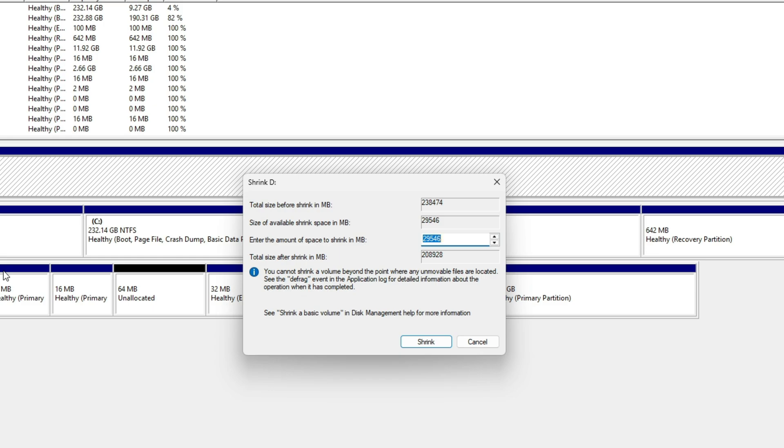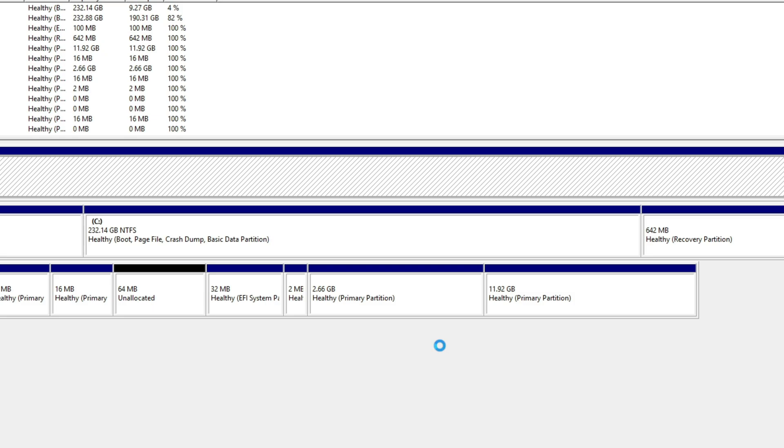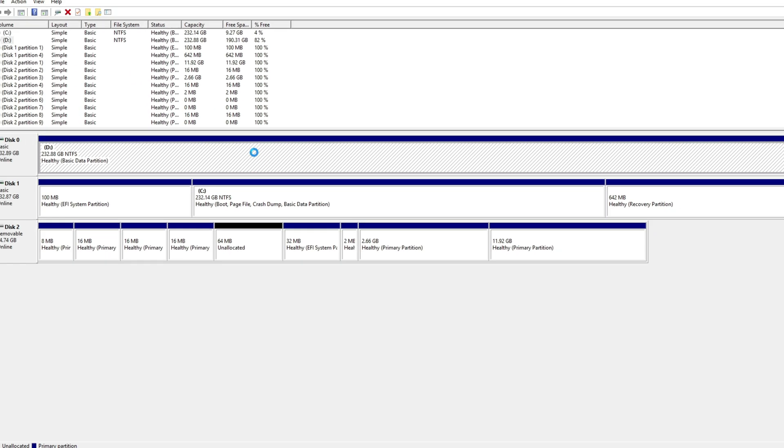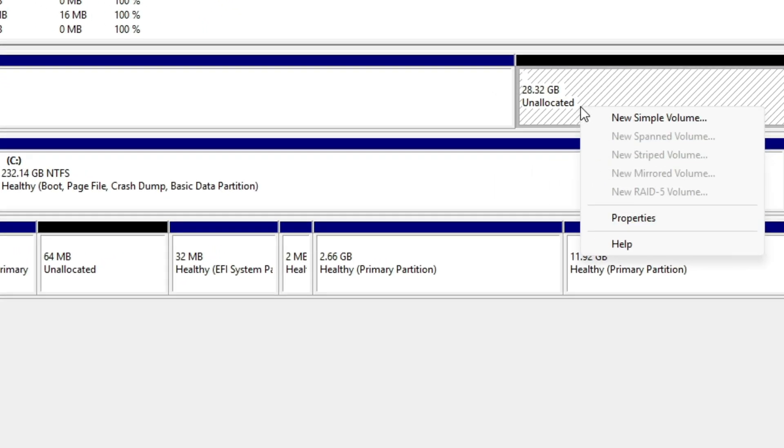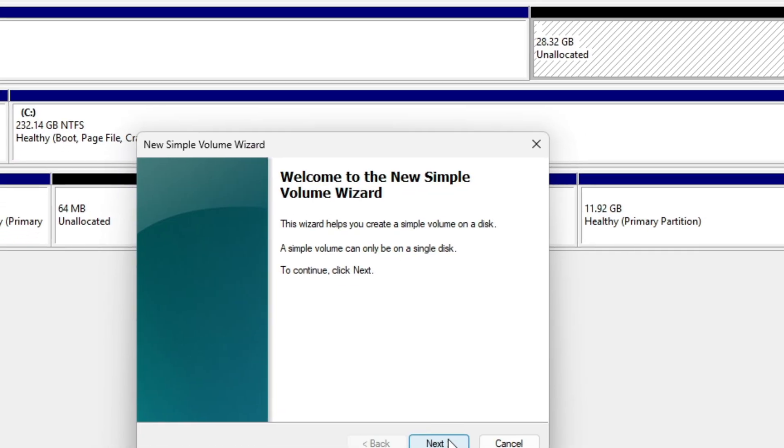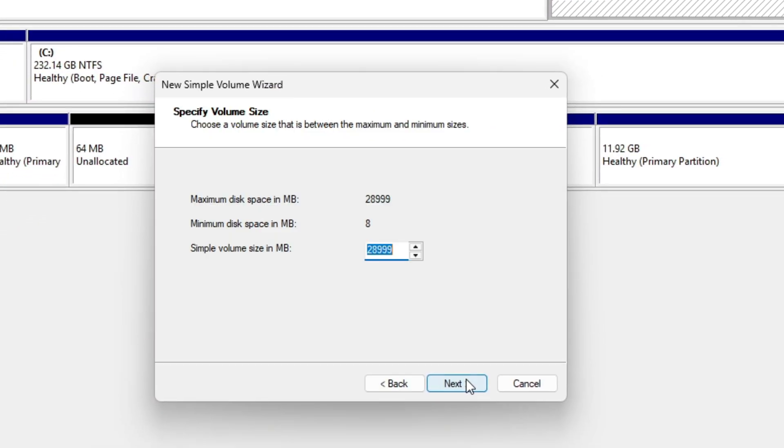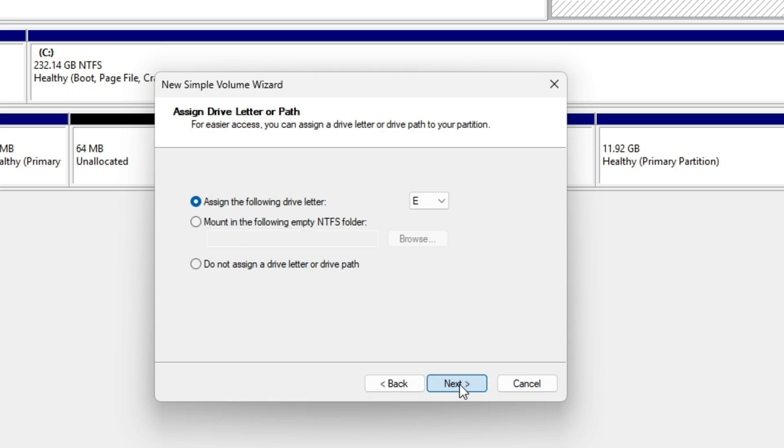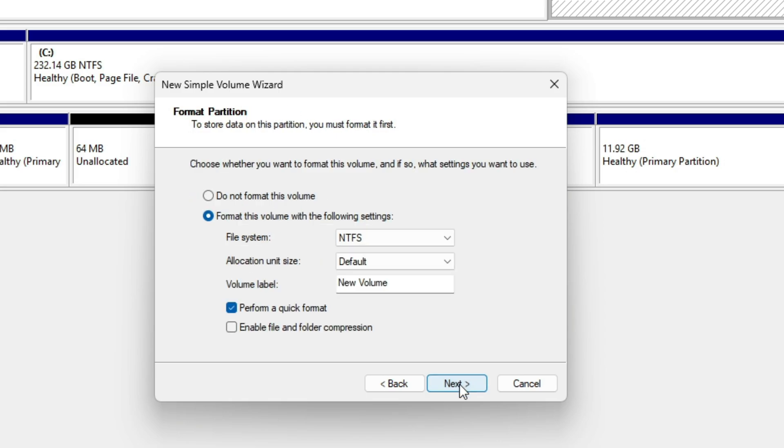Right-click D and choose Shrink Volume. I'll set it to 29,000MB to create a 29GB partition. The rest of the space will stay untouched. Click Shrink. Once it's done, you'll see the unallocated space. Right-click that space, select New Simple Volume, choose NTFS, and perform a quick format.